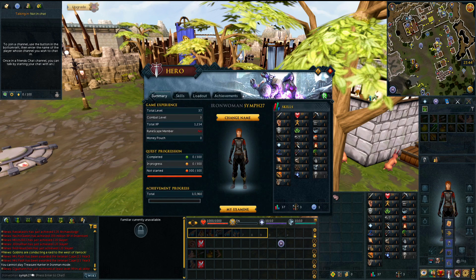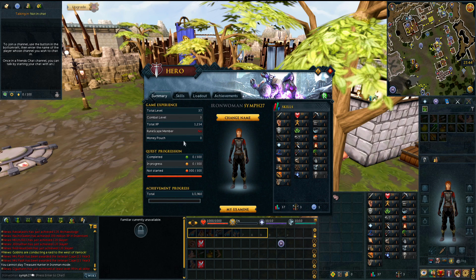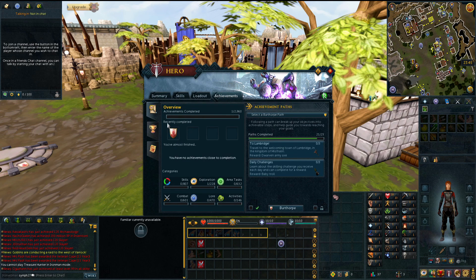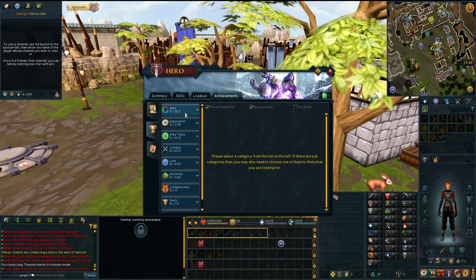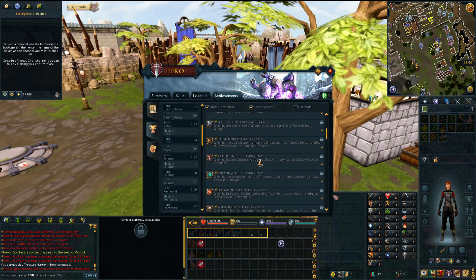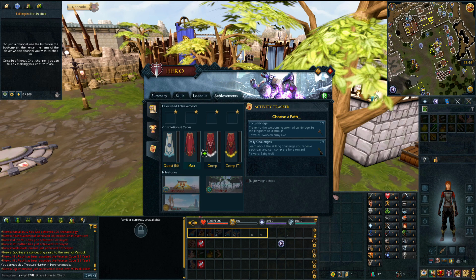When you click on the little sword icon, that's going to bring up your hero tab. Here you can see a bunch of information about yourself — your total level and combat level, your progressions in different activities, and your skills. There are a lot of achievements in this game, so if you go over to the achievements tab you'll be able to keep track of them. Just click the little trophy icon and go through all the achievements — they have different ones for skills, exploration, and area tasks that can get you different rewards. Down on tracker, you can see your progress towards requirements like getting the max cape, completion cape, and quest cape.